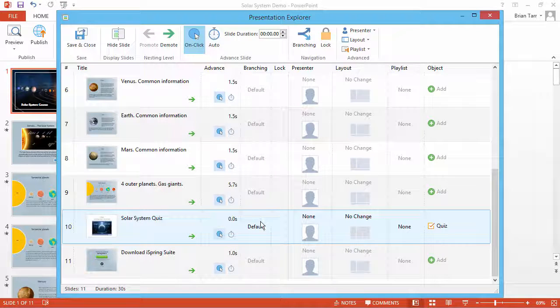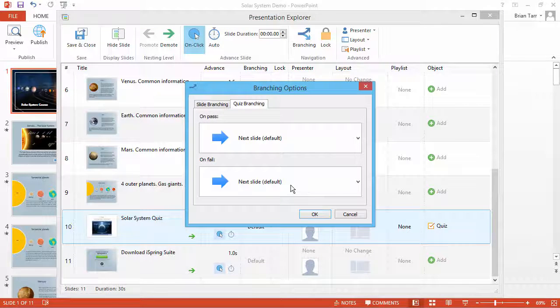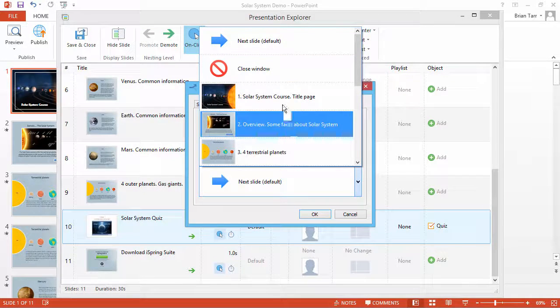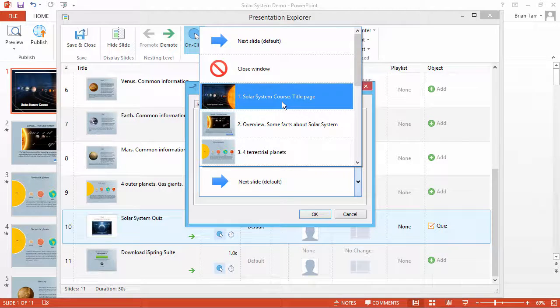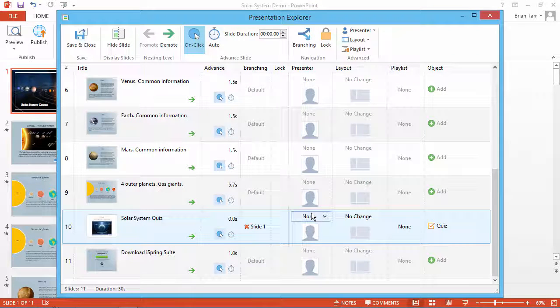To set up branching, just click the button in the column next to your quiz. If your learners fail this quiz, you can send them back to the first slide of the course to review the material. Now click OK.